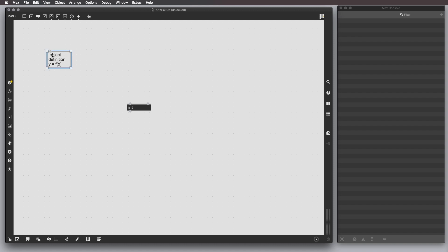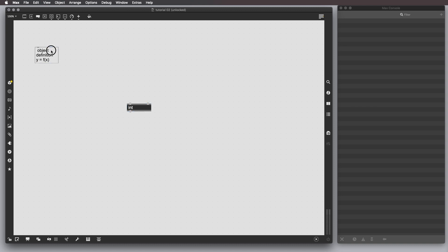By the way, this is a comment box, which can be called by clicking this icon here. A comment is a useful way to describe and comment our patch or block of our patch.